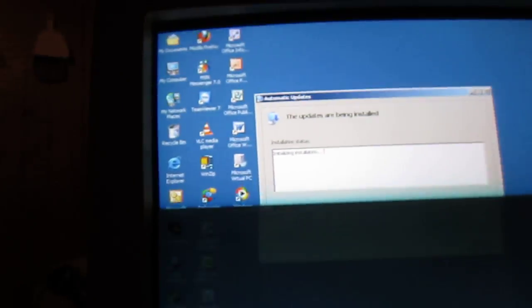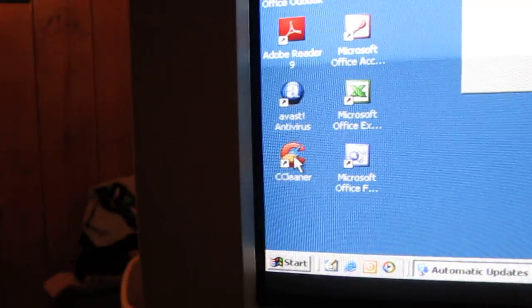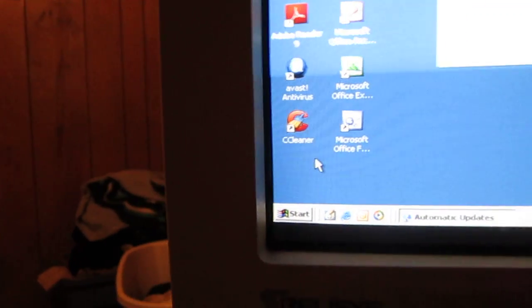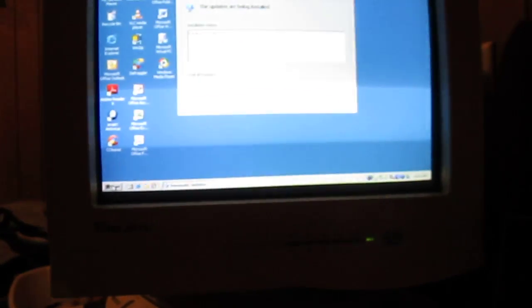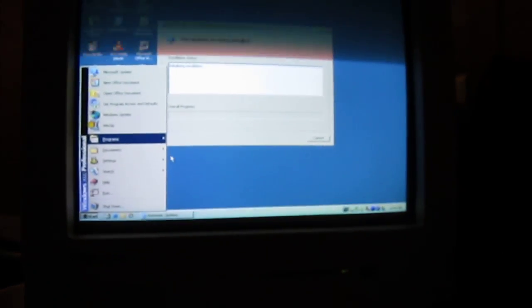I got Adobe Reader 9 and a decent version of CCleaner. There ain't much on here.